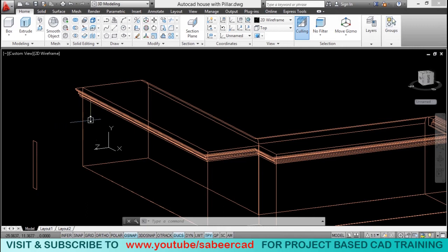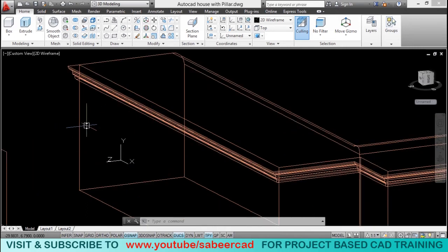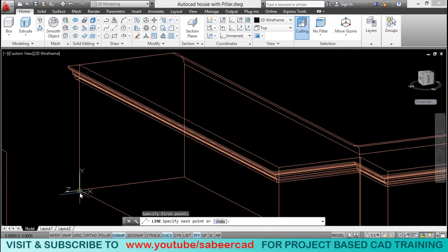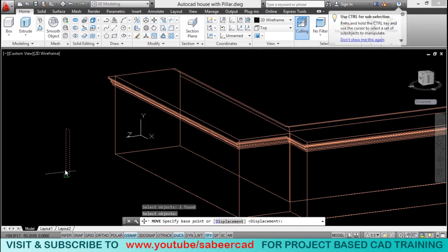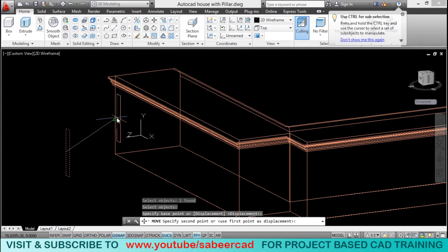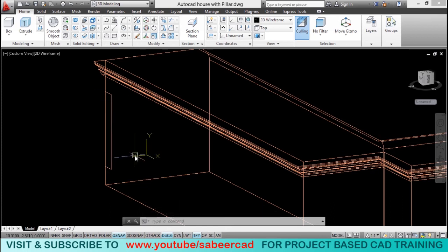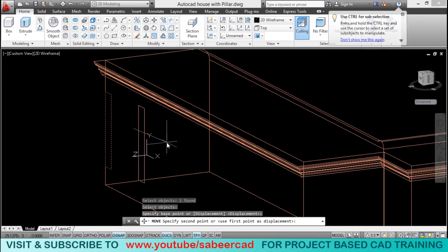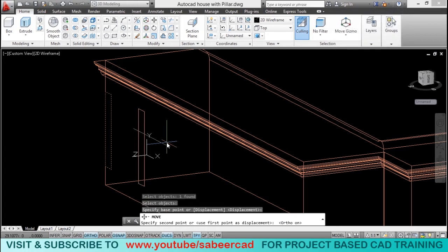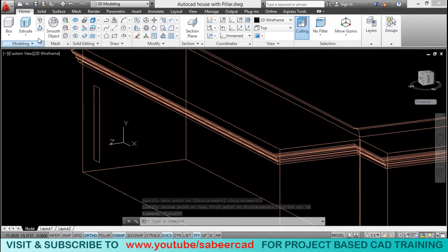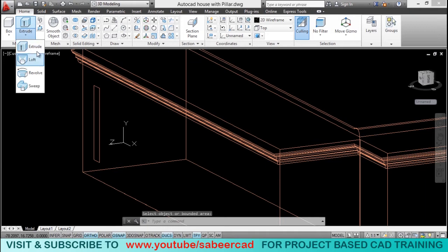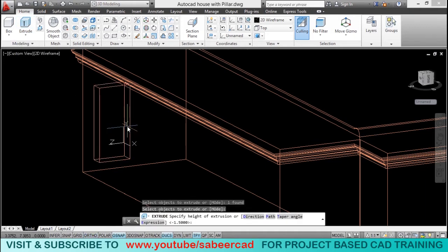Next, I'll position this rectangle on this face precisely by drawing a line, then using the move tool to align the rectangle — select the base point and the midpoint as the second point. It is now positioned precisely along the vertical axis. Then move the rectangle again through a distance of 10 cm in the positive X axis direction. Next, extrude this profile in the negative direction through a distance of 1.5 cm — click on extrude, select the rectangle, and give the distance as minus 1.5.